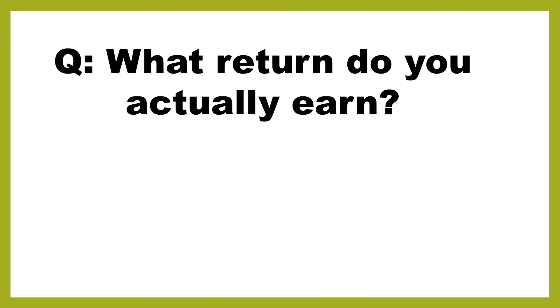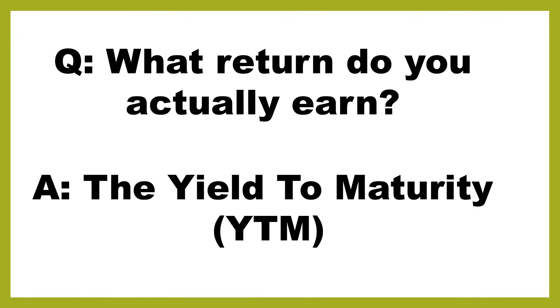So fundamentally, the question we want to answer now is what return do you actually earn? If you don't pay exactly the price that the bond is issued at, what is your real return? And the answer is going to be the yield to maturity. And I'm going to teach you how you can calculate that.